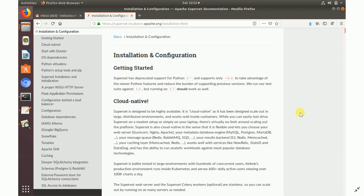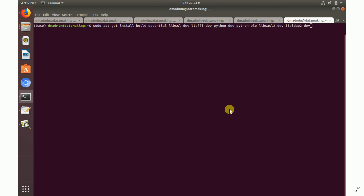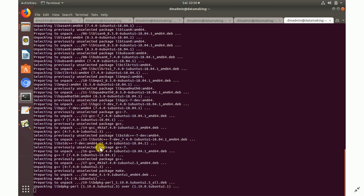Scroll down on the installation page. Before installing Superset you need to install a few dependency packages. Go to the OS Dependencies section — since I'm on Ubuntu, use the `apt-get install` command. Copy it into your terminal and run it. It will download around 181 MB of data — say yes to proceed.